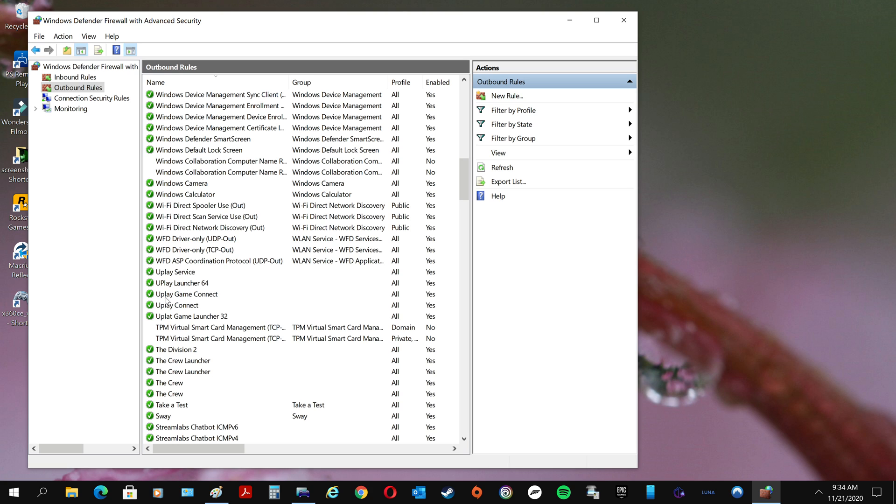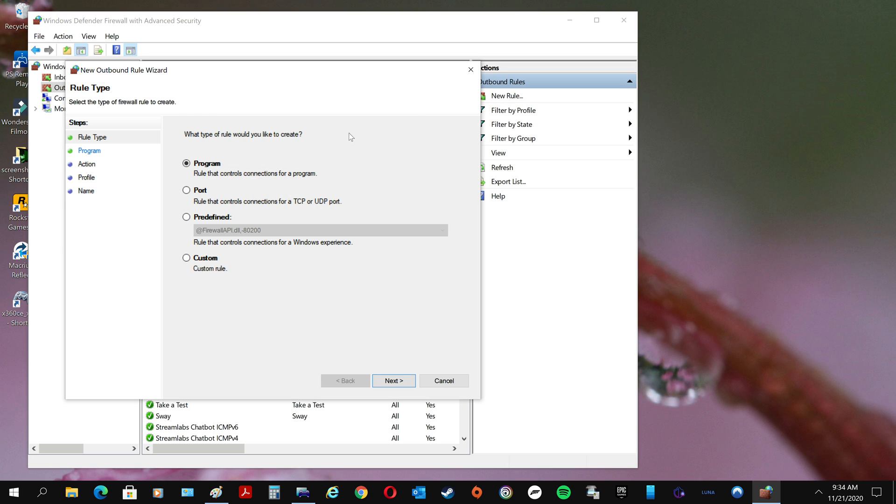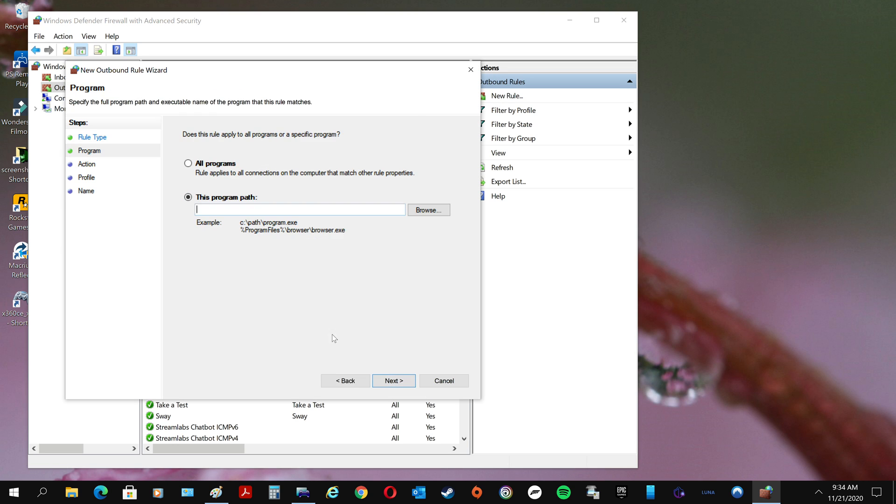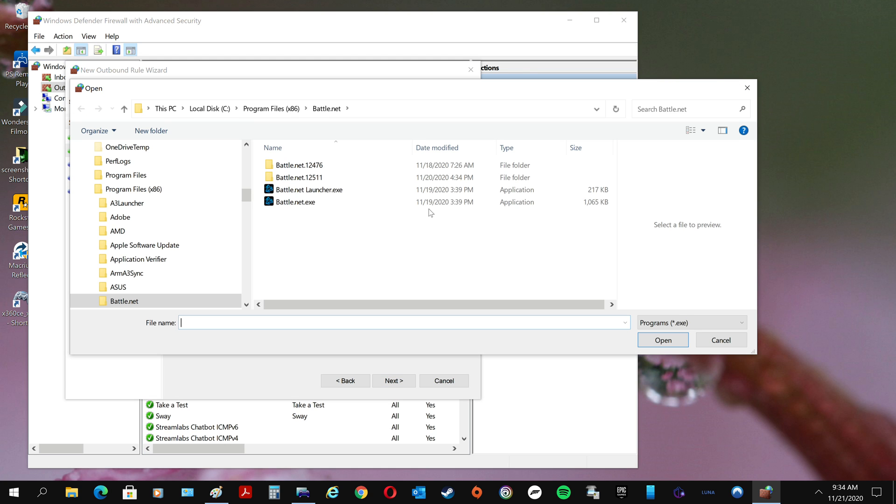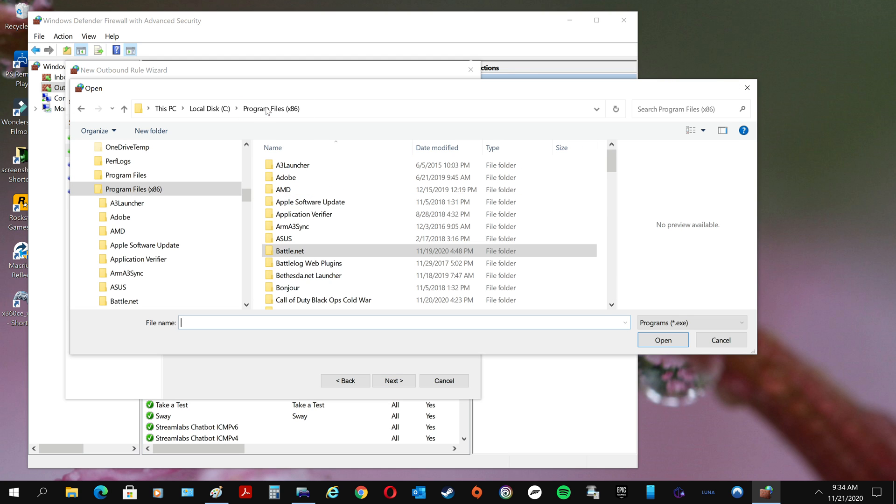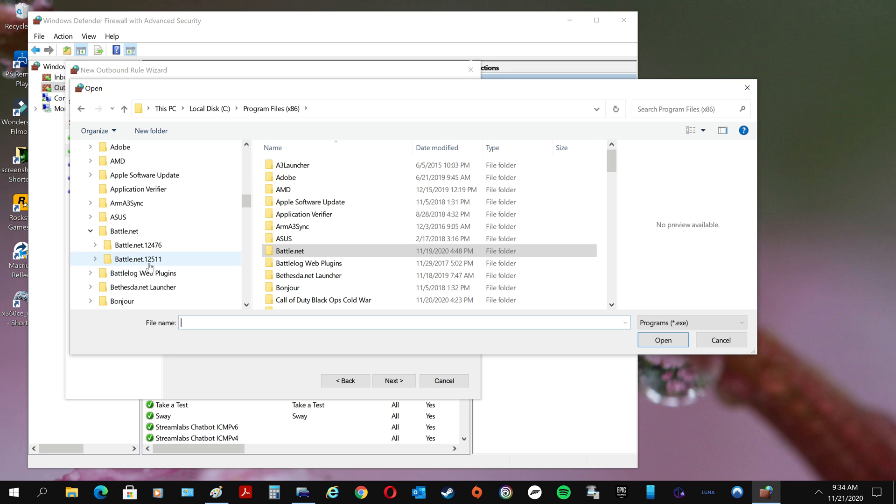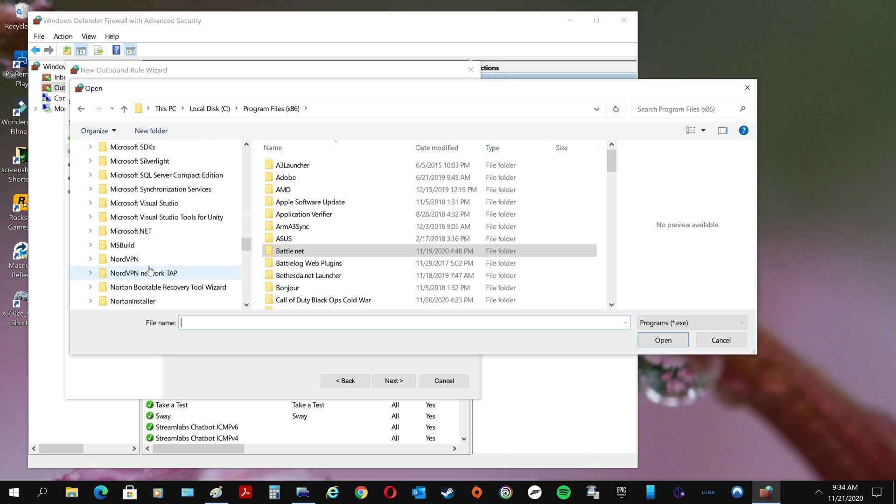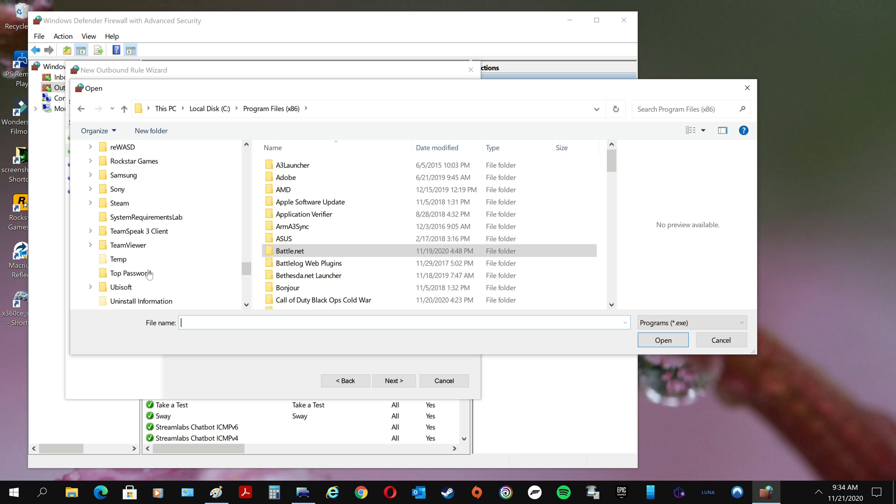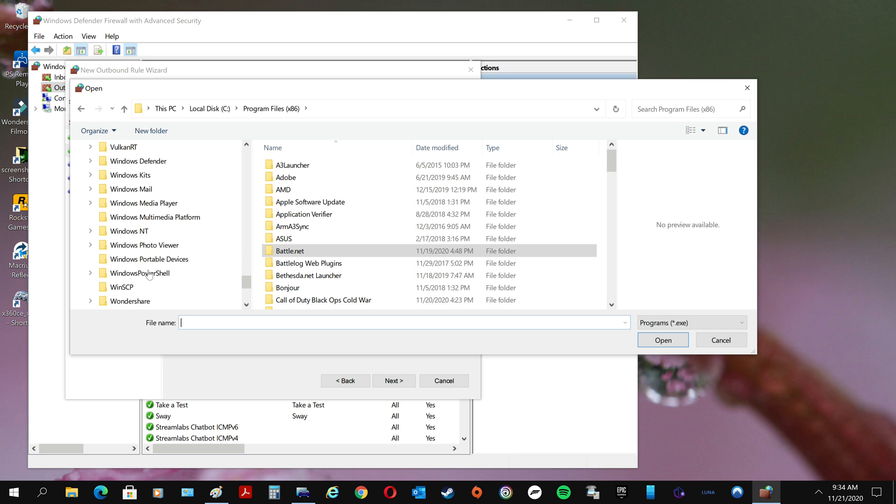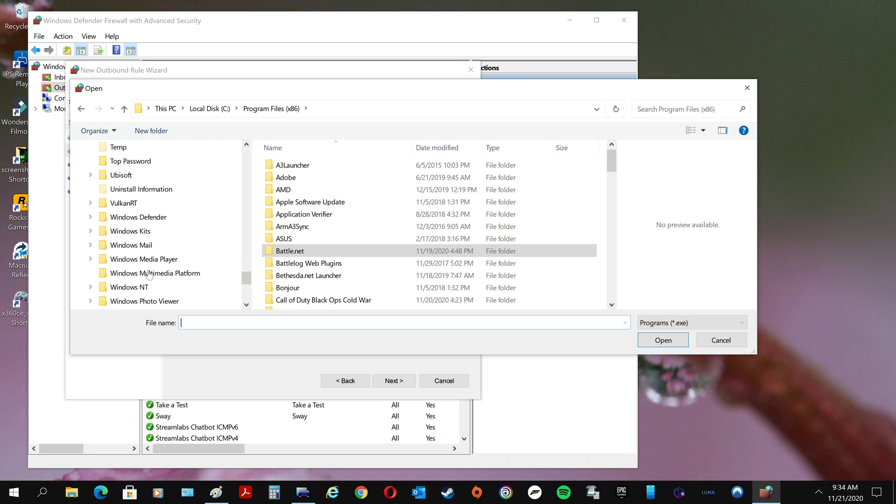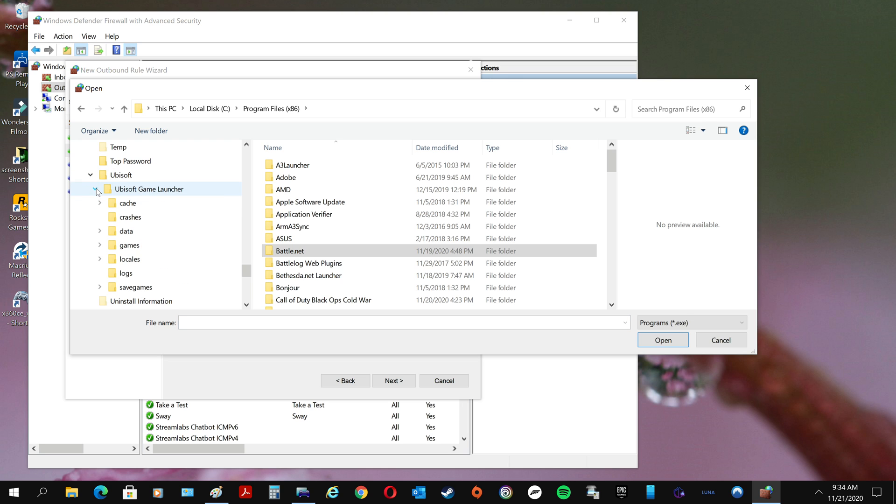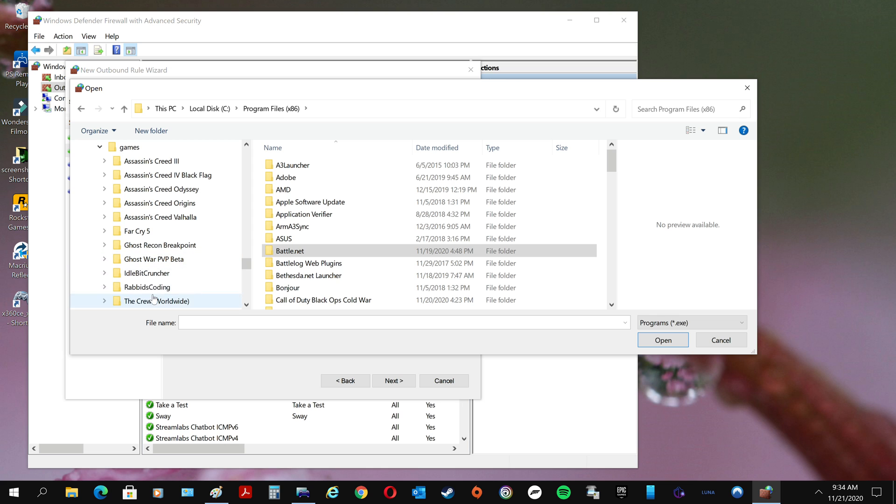So what you want to do is come over here, click on New Rule. It's going to be for a program. We have to come to Uplay, so come down here to your Uplay folder, Ubisoft I should say, Games.